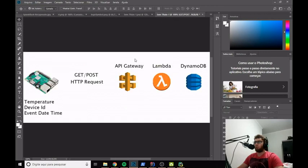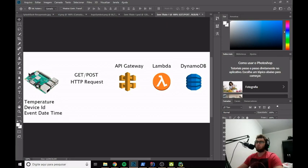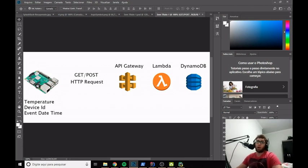Let's go to our example. Imagine that you have a Raspberry Pi with a temperature sensor, and this temperature sensor is measuring the temperature in ranges of one hour. We want to save this temperature in the cloud. The best way of doing that is using API Gateway, Lambda, and DynamoDB.